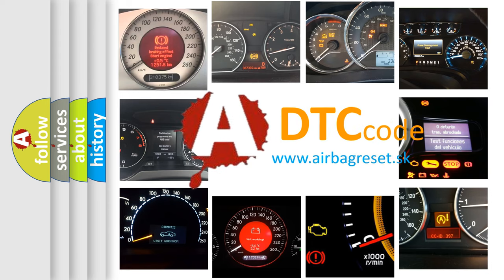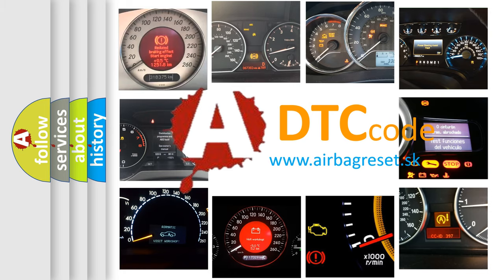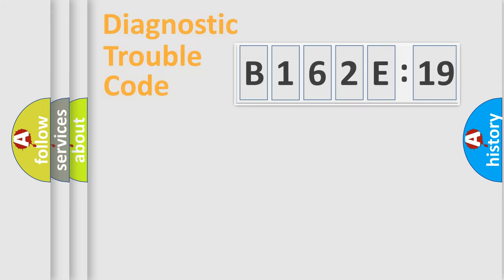What does B162E19 mean, or how to correct this fault? Today we will find answers to these questions together.